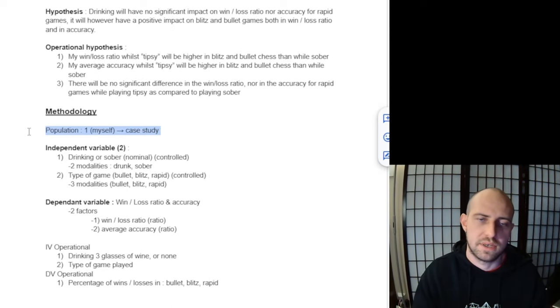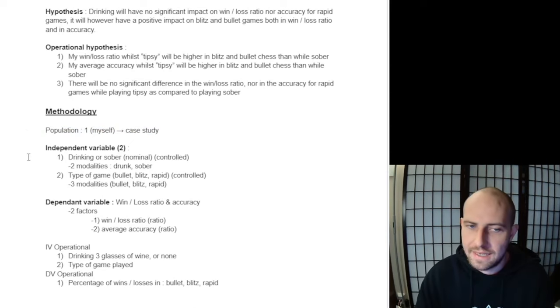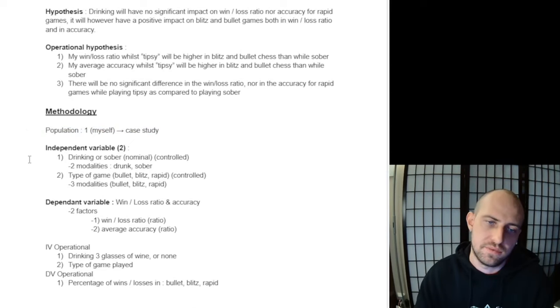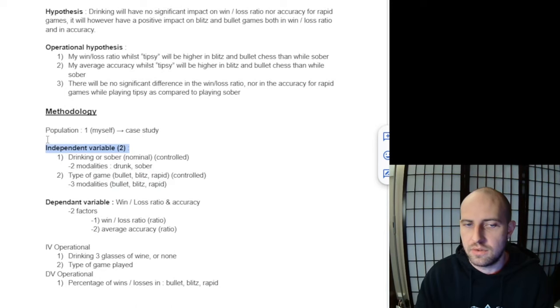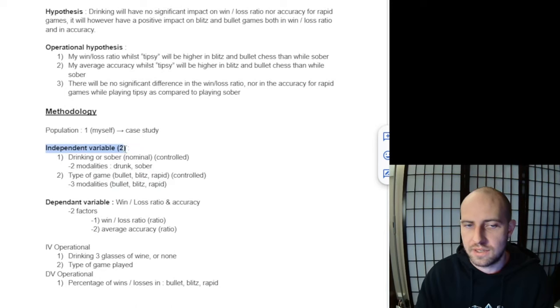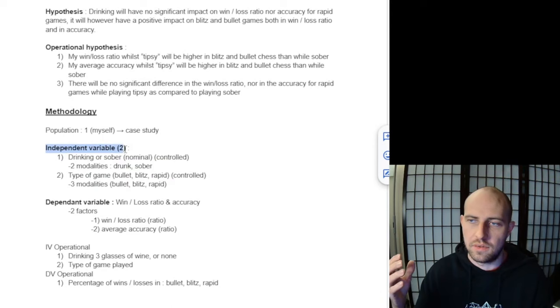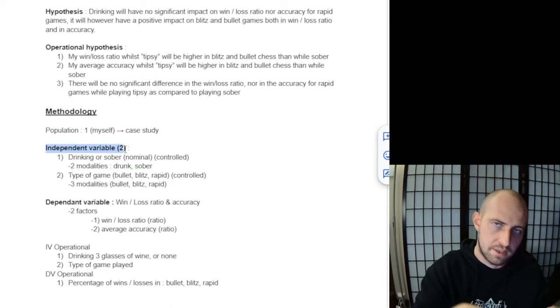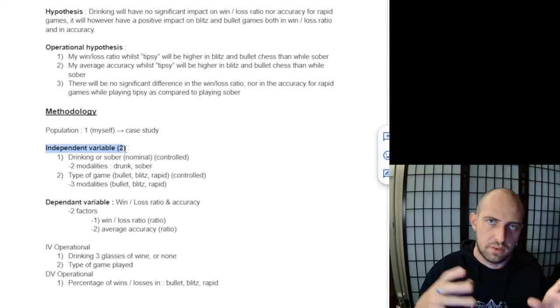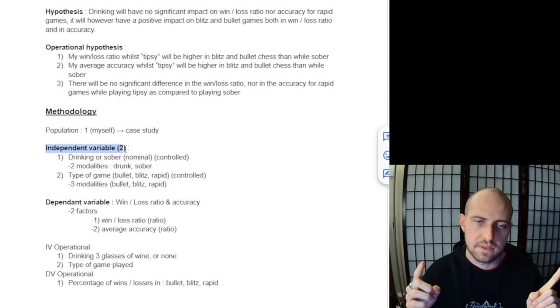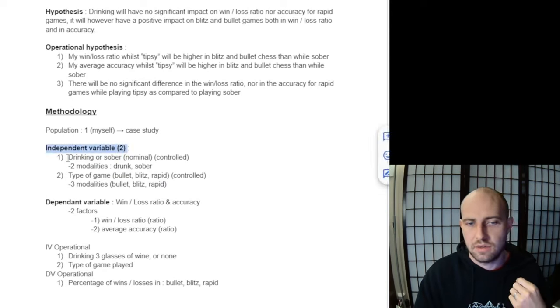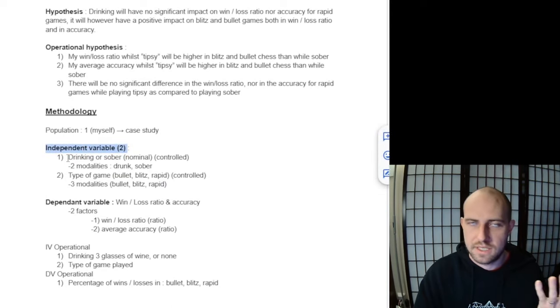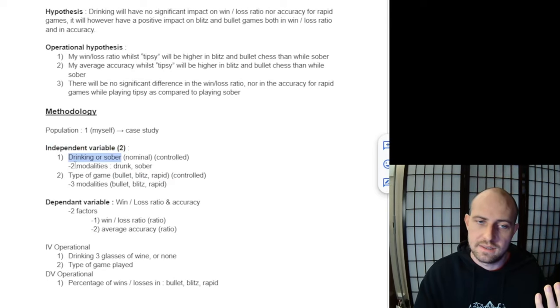But we still can get some pretty interesting statistics and information. Next, we have the variables. In psychology, you have two different kinds: the independent variable and the dependent variable. The independent variable essentially has an influence on the dependent variable—it's a relationship of influence. In this case, our independent variable is going to be me either being drunk, tipsy, or sober.